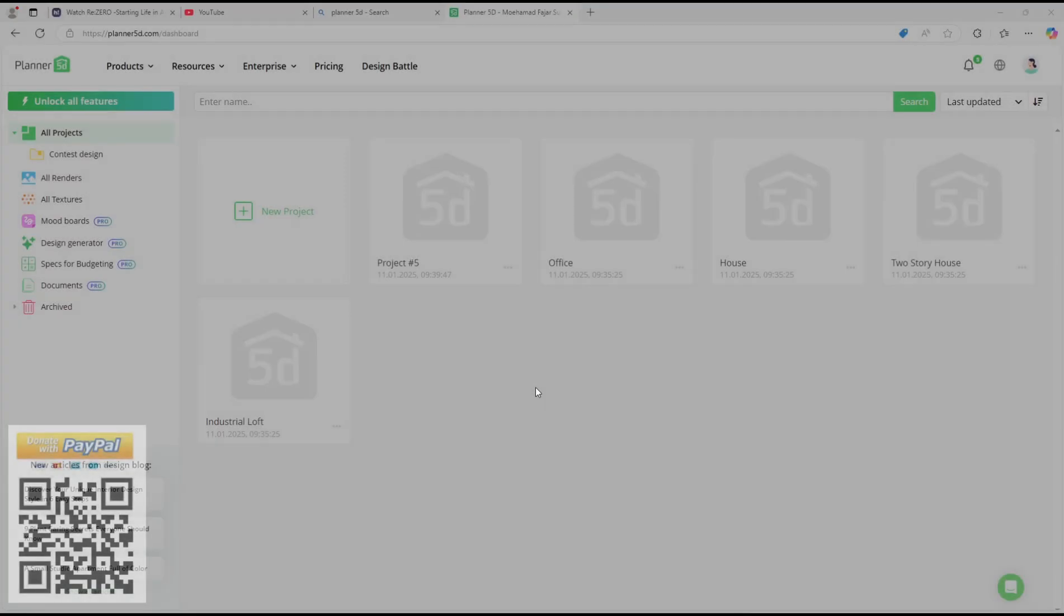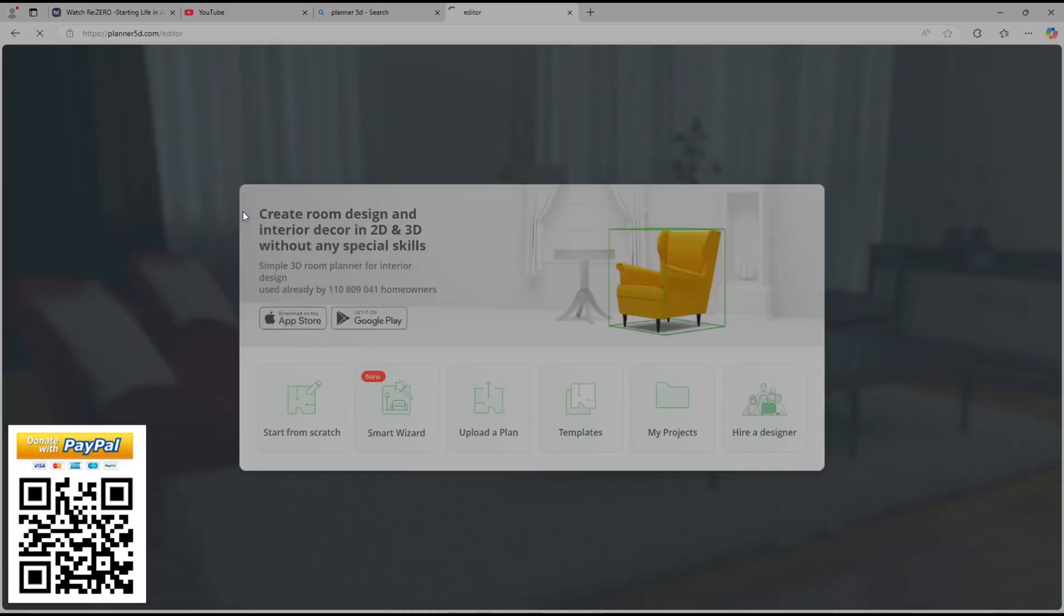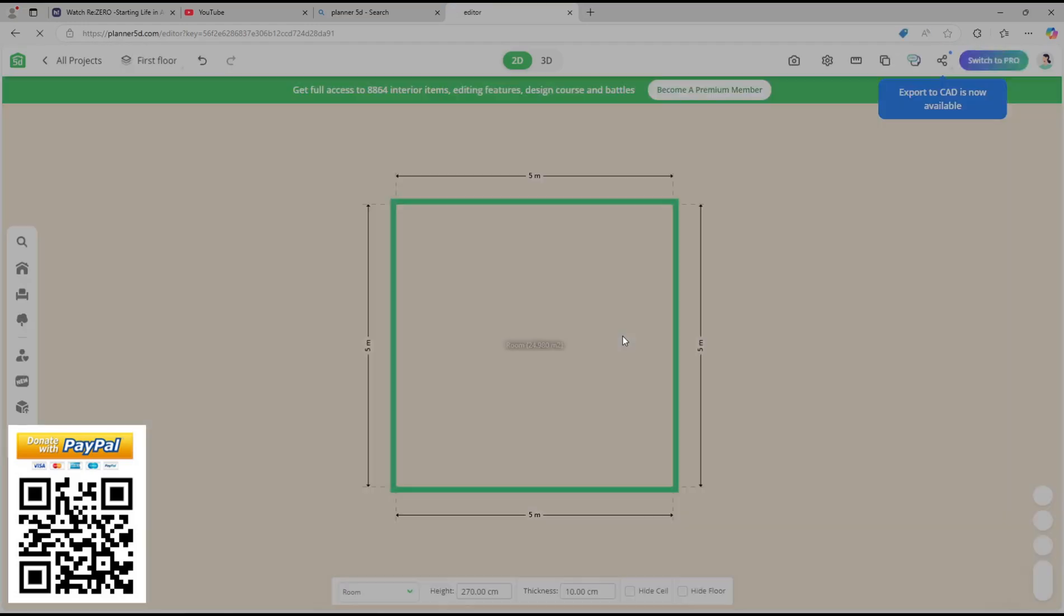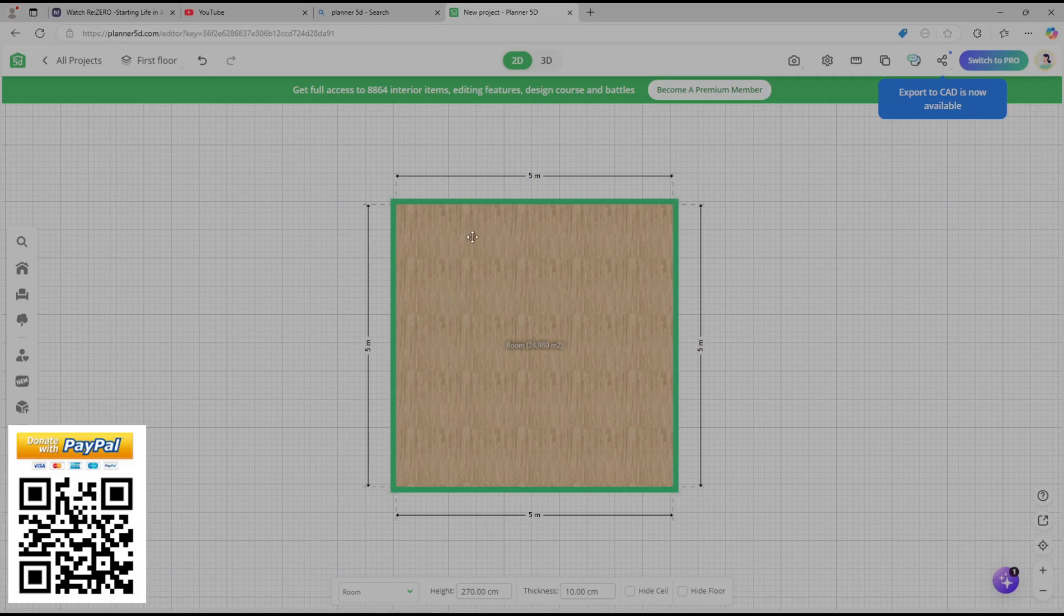Hello everyone, today we are going to learn basic Planner 5D, how to rotate. I will create a new project and then I will use start from scratch, waiting to open. And in here we have the simple floor plan.